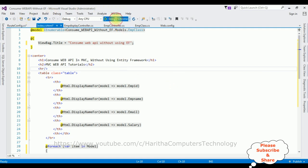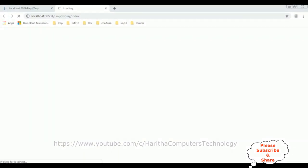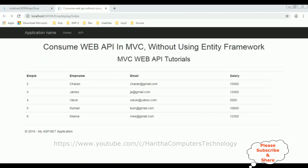That's it, we have done the complete coding part. We saved the connection string in the web.config file, we got the Emp class, the API controller, MVC controller, and the Index view page. Let's check the results in Google Chrome. Here we got the final output - the header tags, horizontal line, and the EMP table is binded. We have implemented consuming Web API in MVC without using Entity Framework.